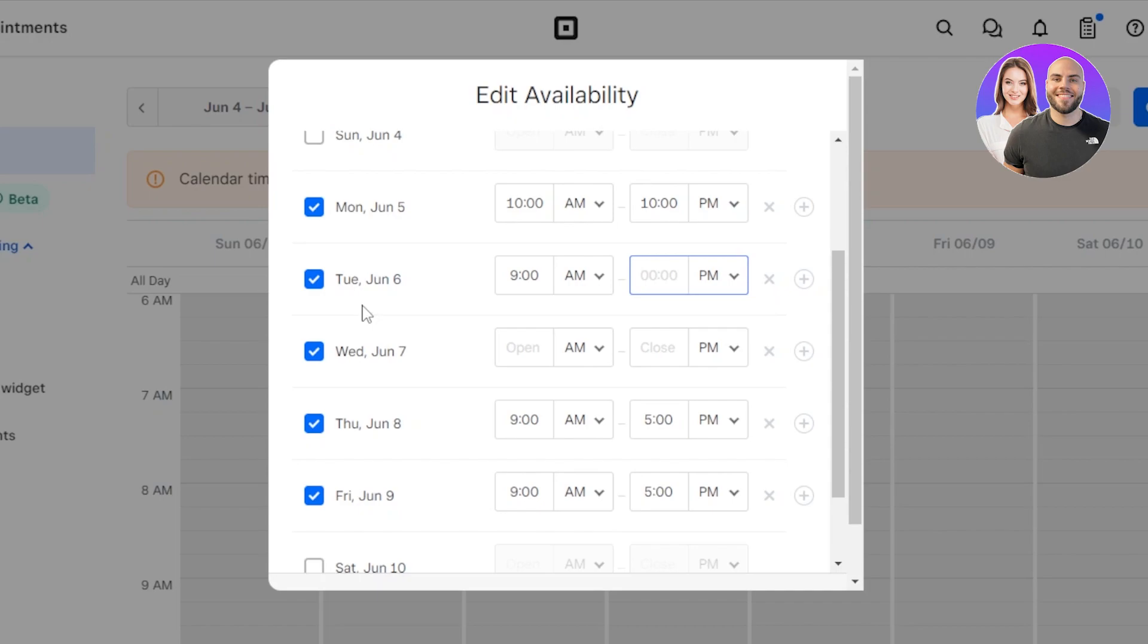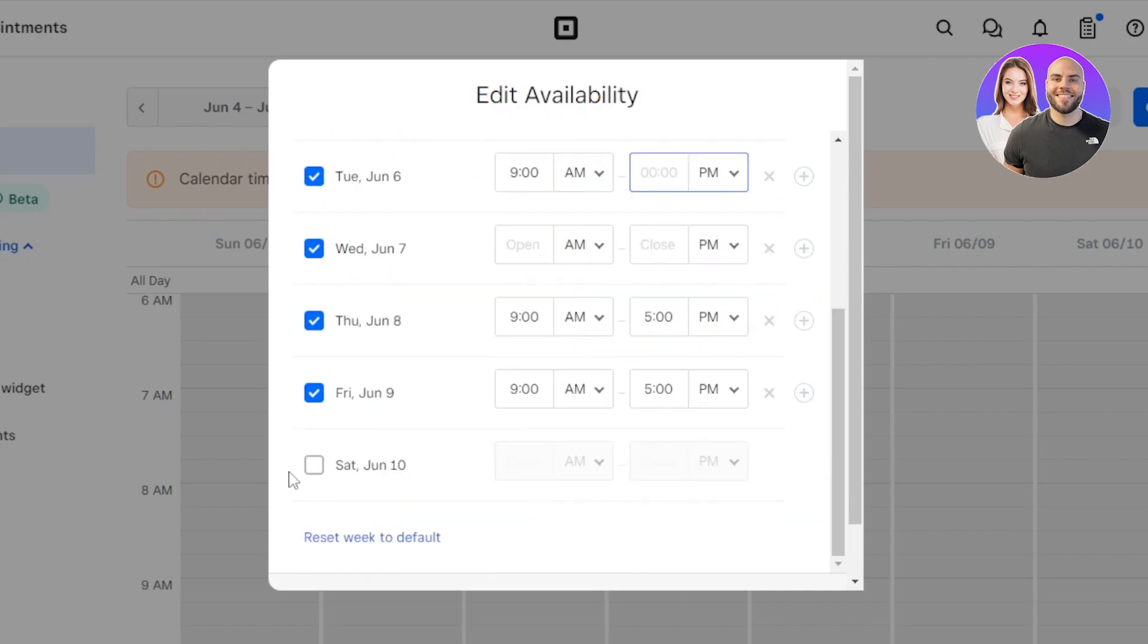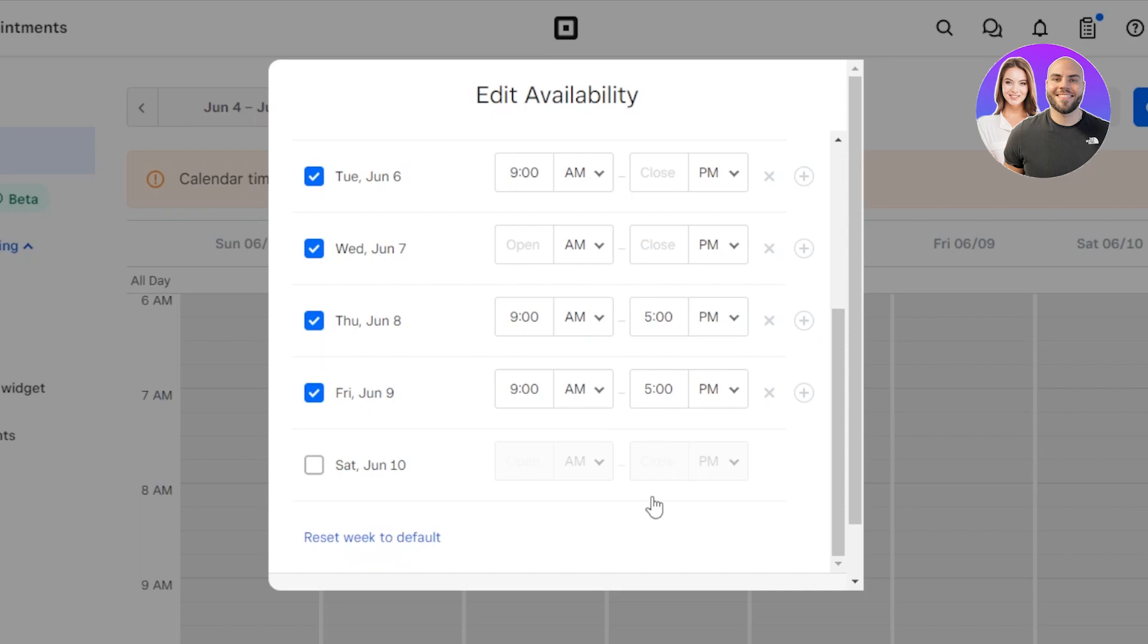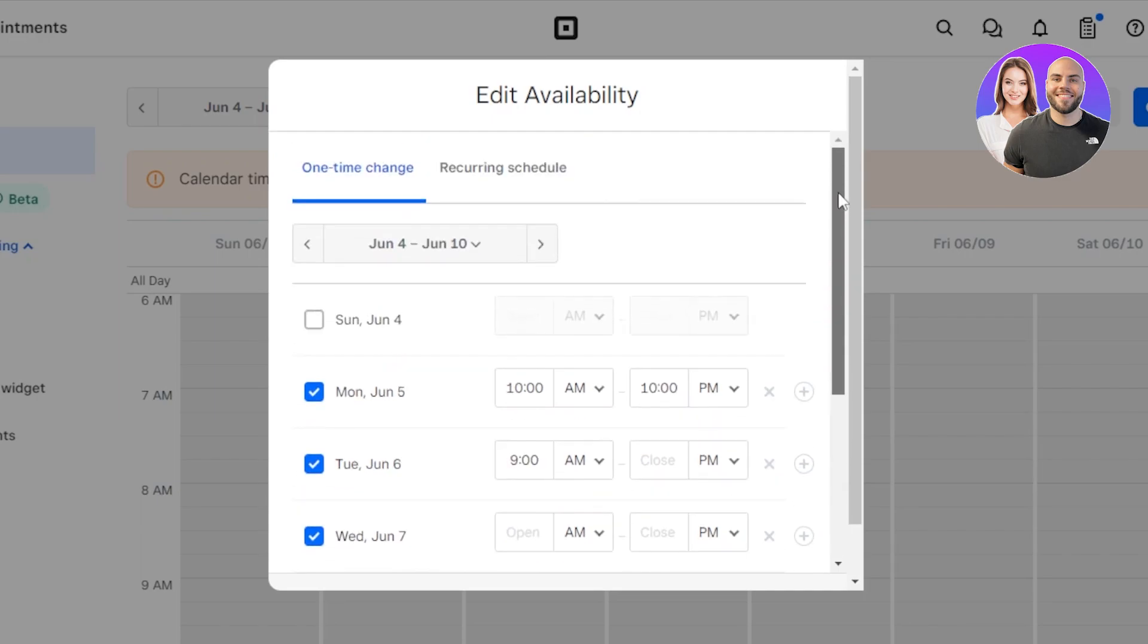If you want to disable any of the days you can. Let's say that I also work on Saturday, then I can select it. And then we also have reset week to default. Once you select this, that means it will take you back to 9 to 5.